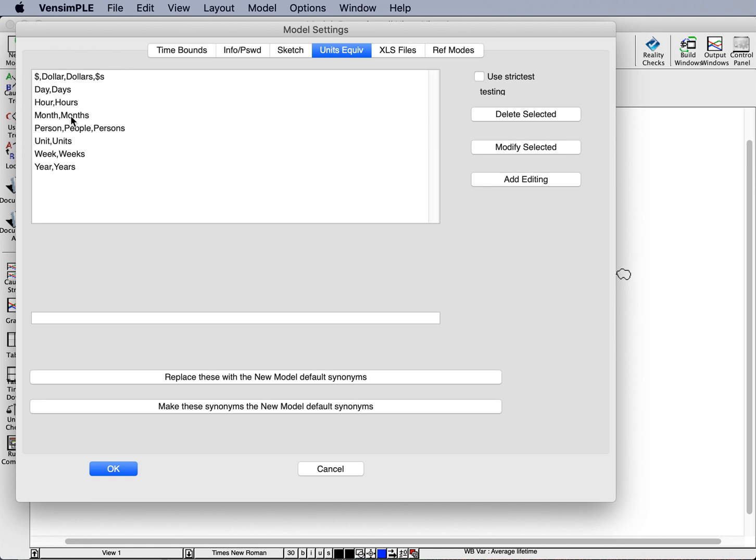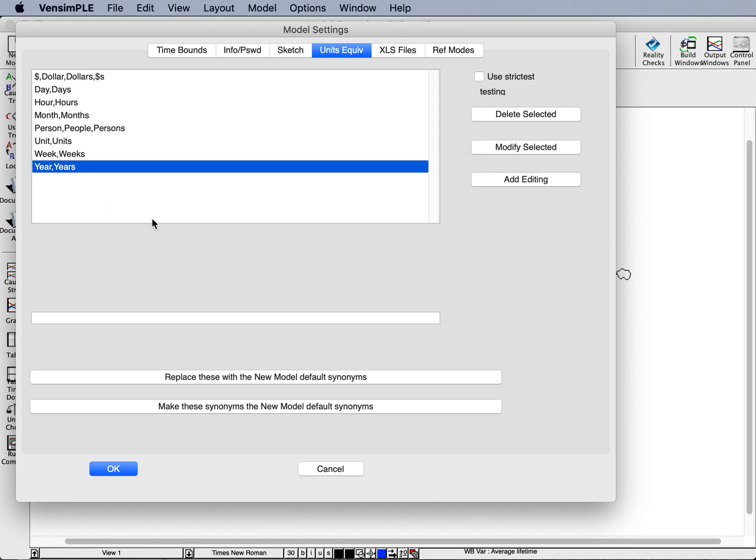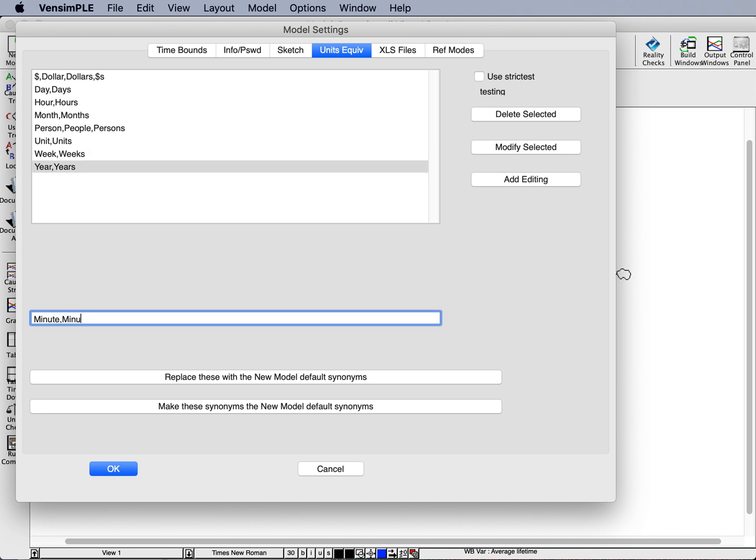For example, there's already a mapping defined for month and months, the singular and the plural to be synonyms for each other. So when it does the unit check, you can use either month or months, and it understands they're the exact same unit. Unfortunately, it doesn't have a synonym pair for minute and minutes, but I can add that. I just go down to this line, and I type in minute, minutes.